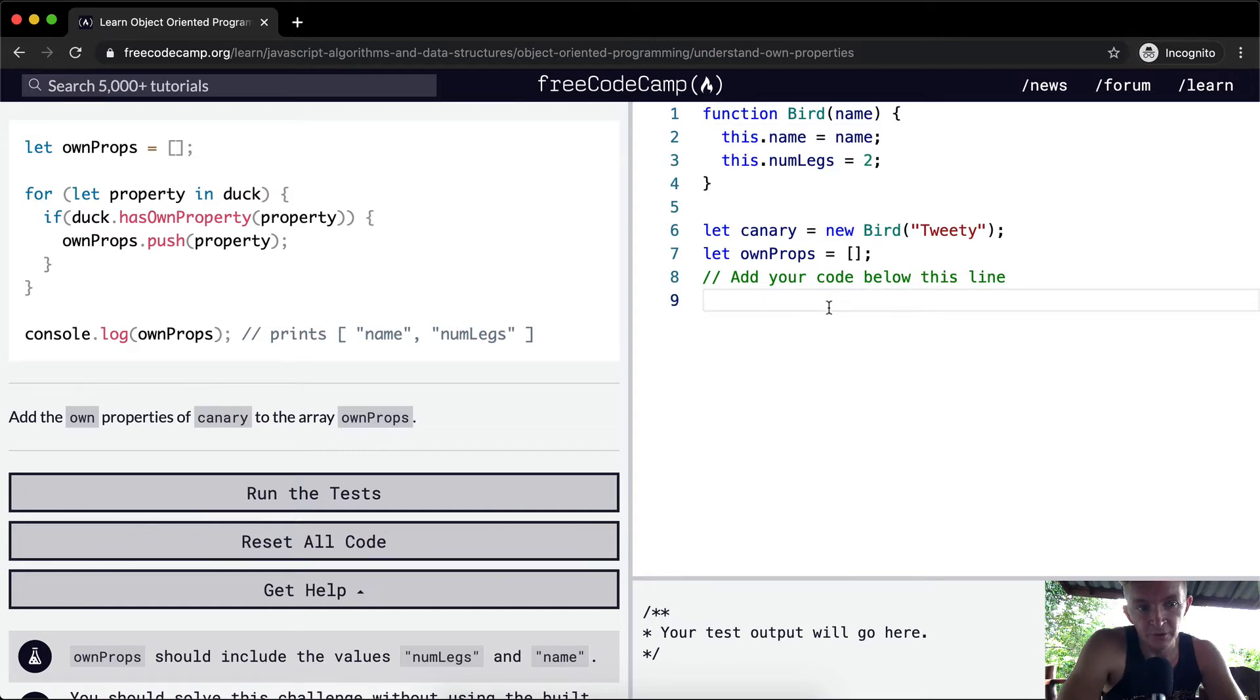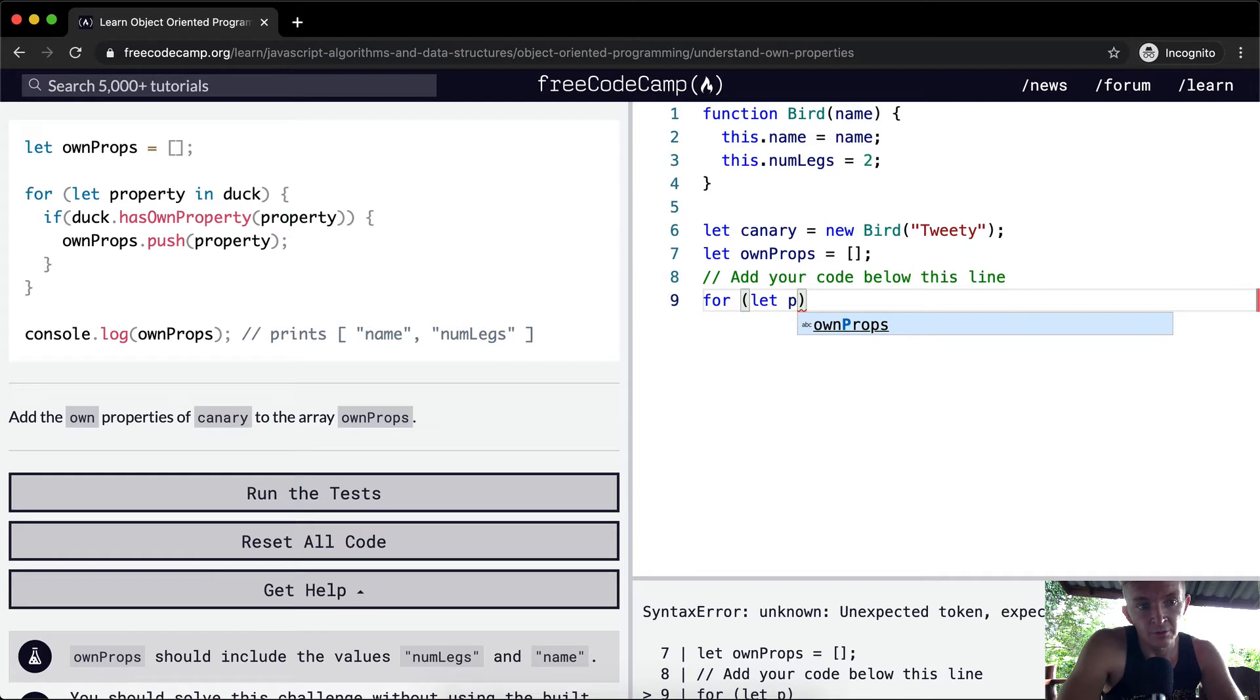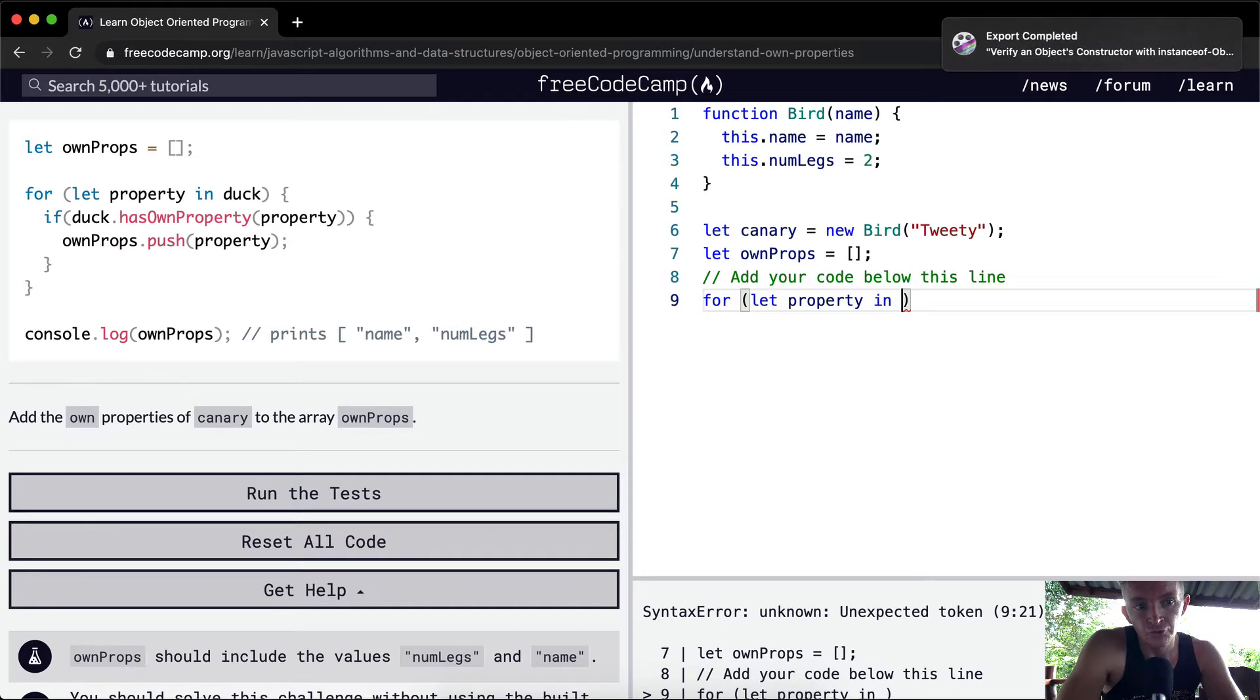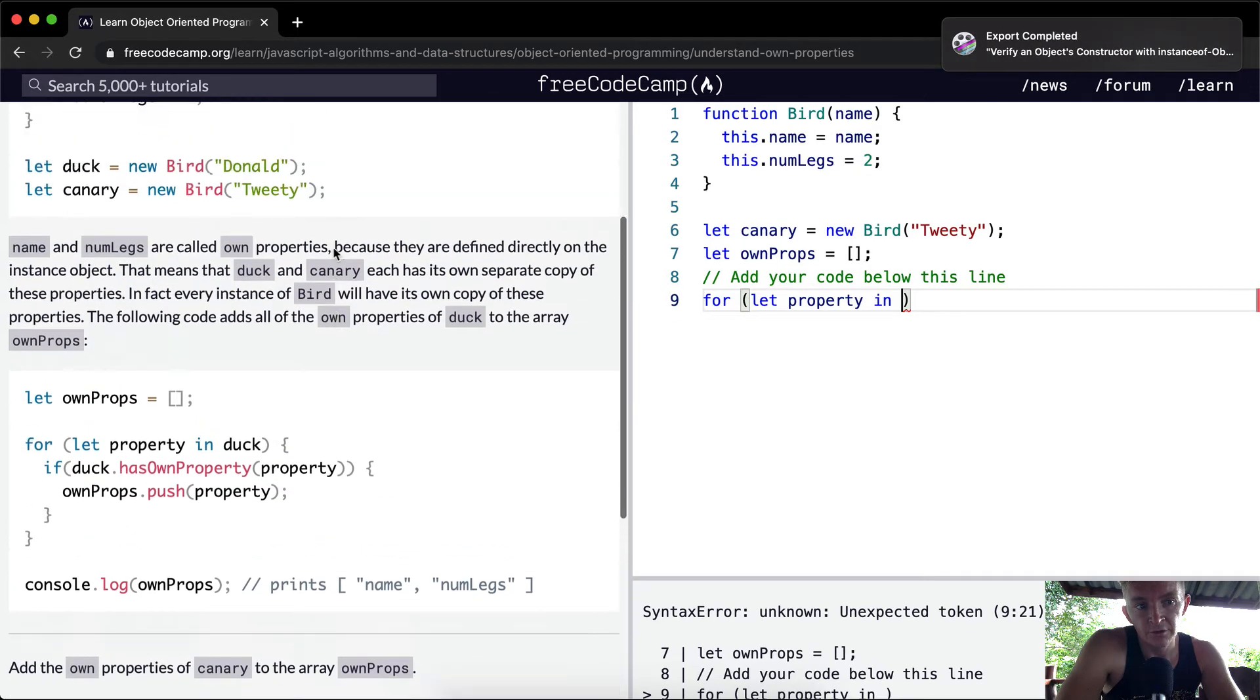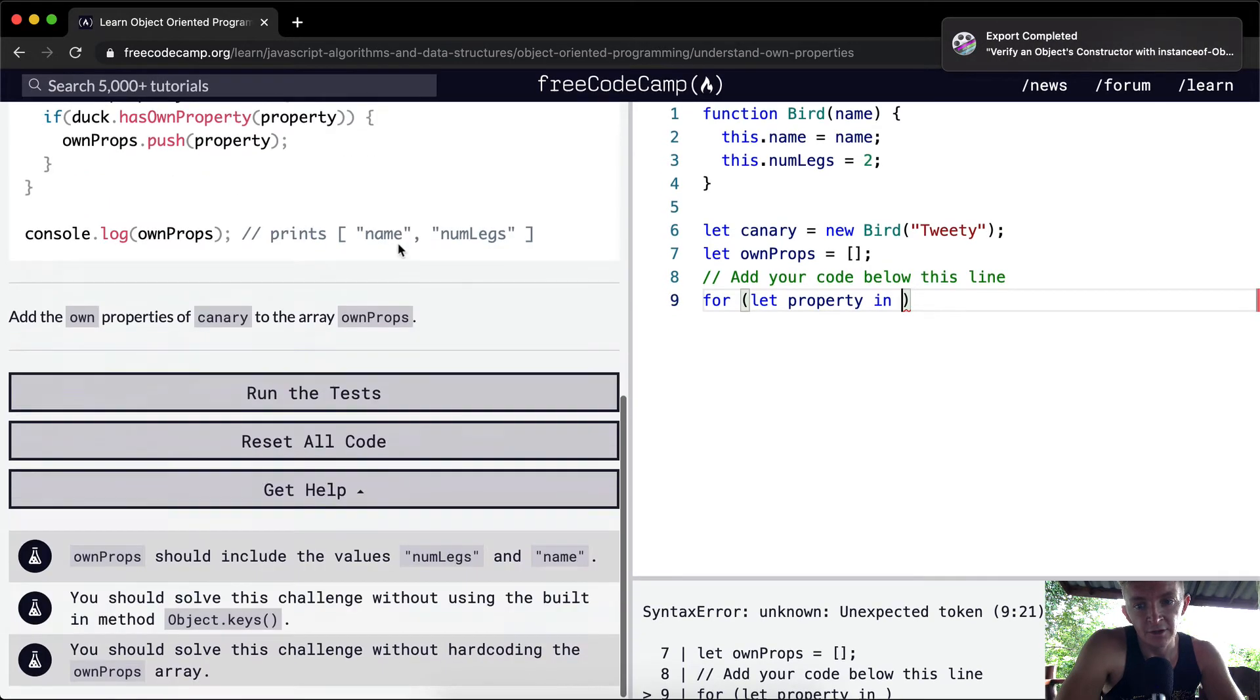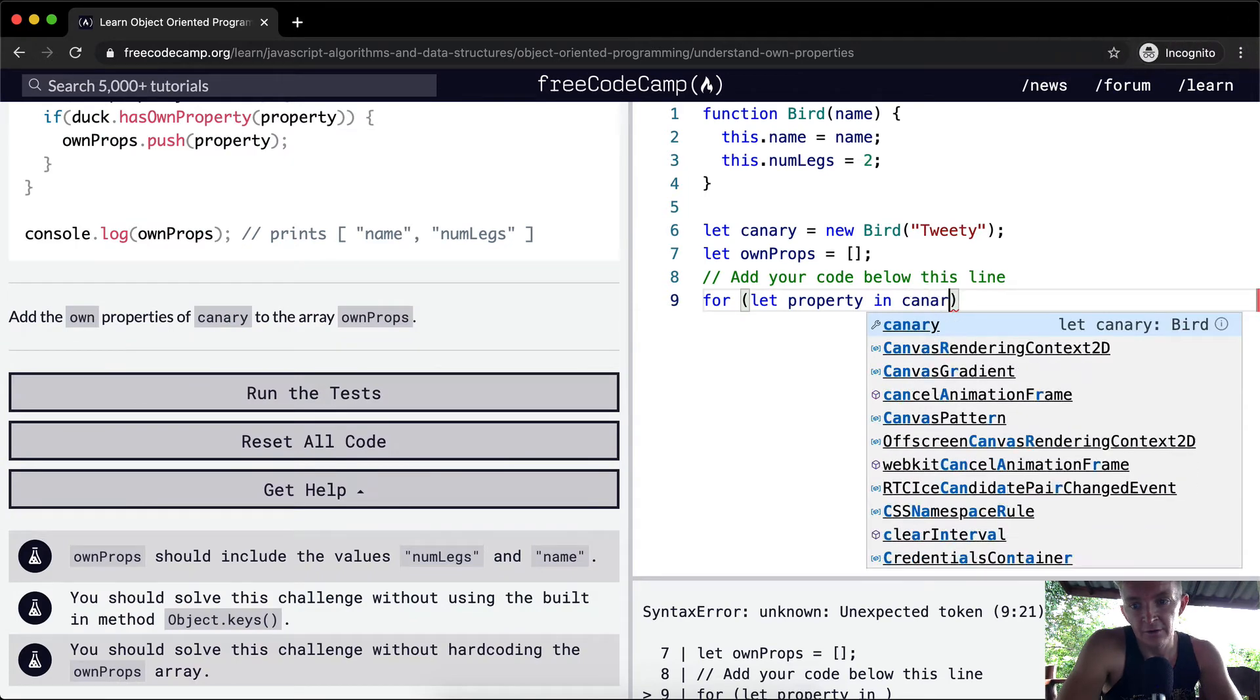We'll just do it the same way that they did here. We'll say for, and we're going to create a for loop where we say let property in canary.